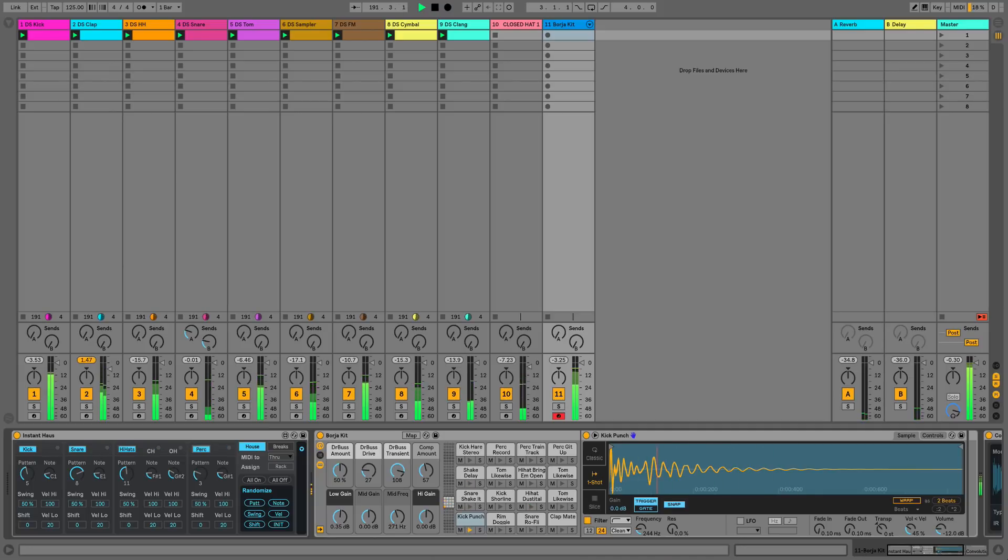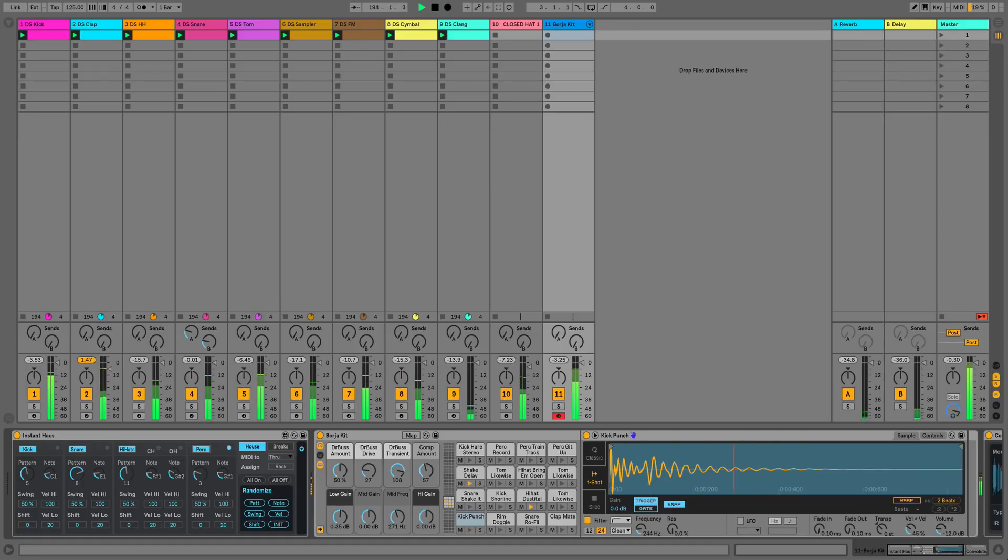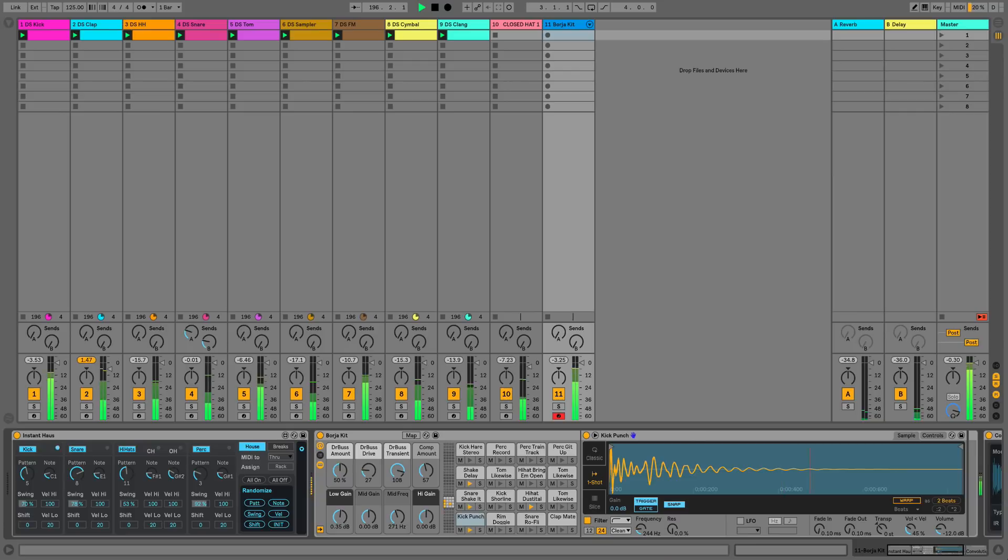So now this loop is starting to come together into something that we could use as the basis of a track, something a little bit techno sounding. We've got some powerful controls here with the randomized features you can see down in the bottom right hand side of the Instant House plugin.